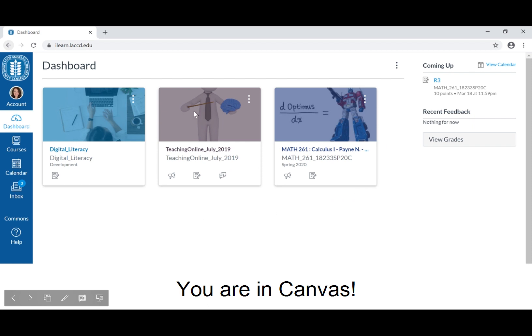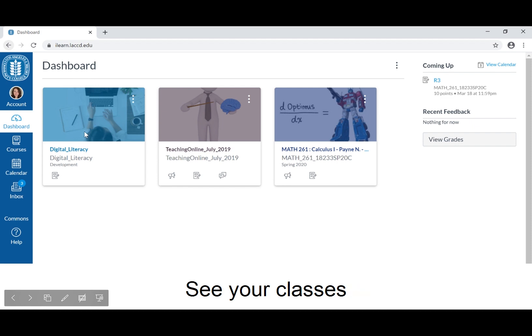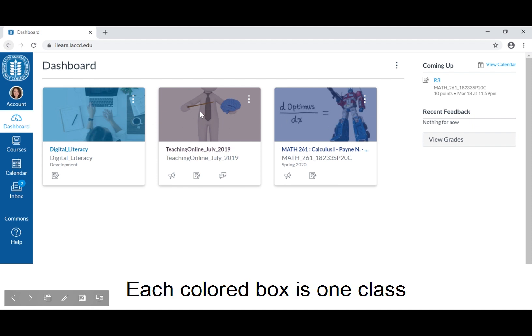You are in Canvas. This is the dashboard. See your classes. Each colored box is one class.